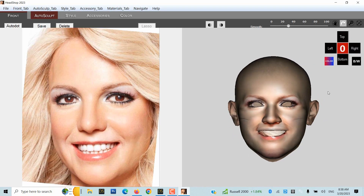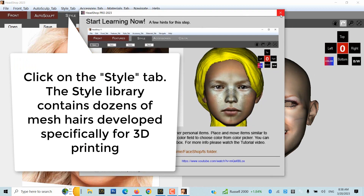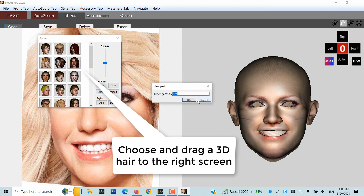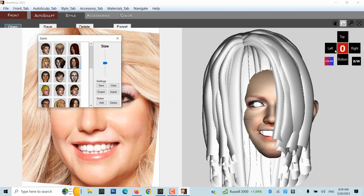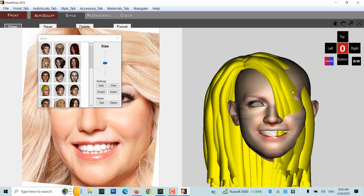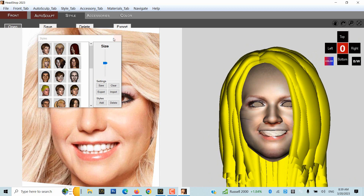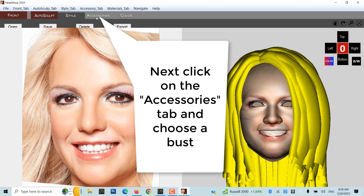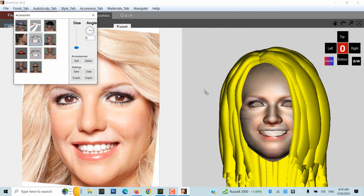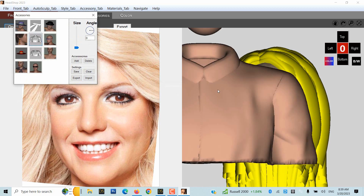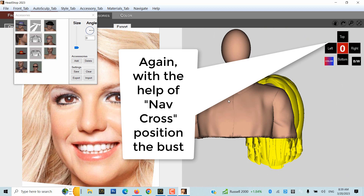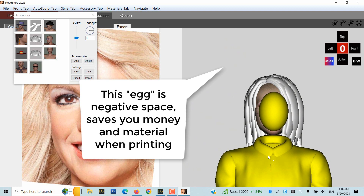Click on the Style tab. The Style Library contains dozens of mesh hairs developed specifically for 3D printing. Choose and drag a 3D hair to the right screen. Using the Navcross, drag the hair into the right position. Click on the Accessories tab, choose a bust, and with the help of Navcross, position the bust. The egg shape is a negative space and saves you money and material when printing.